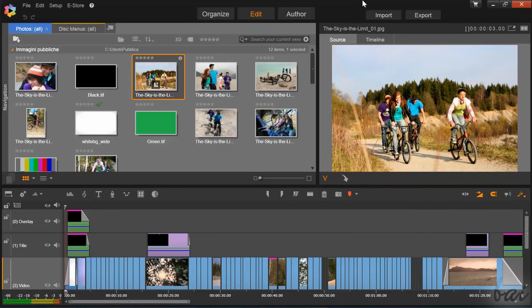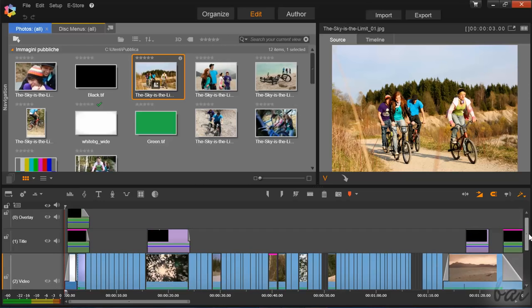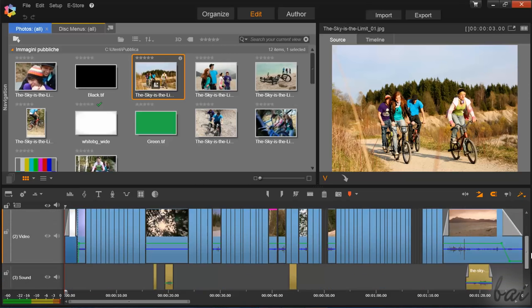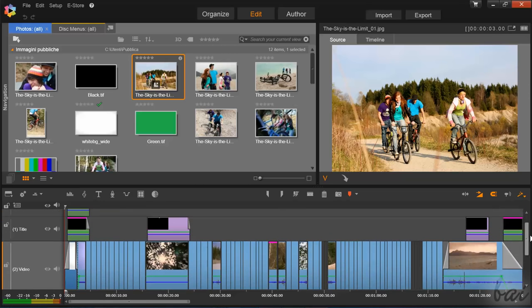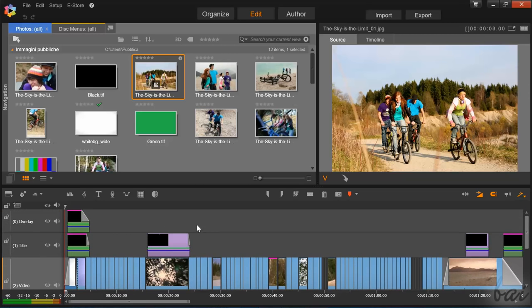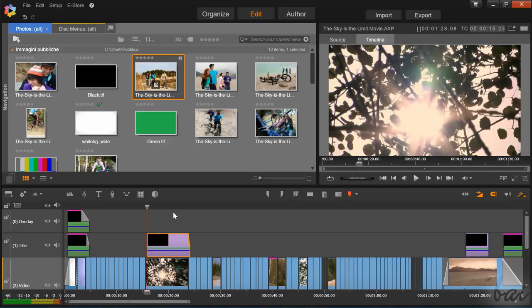Pinnacle Studio is one of the best software products used for video editing, media management, and disc menus. Let's get a general overview on all the main features.